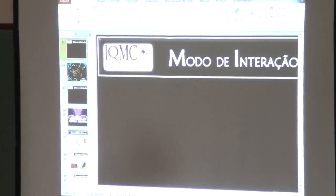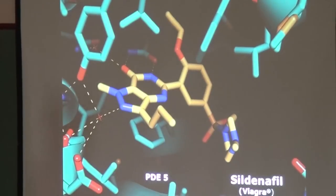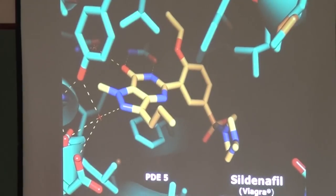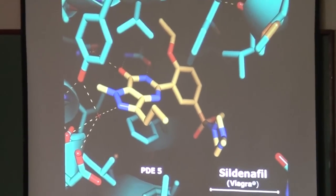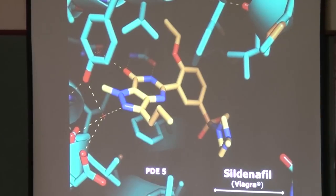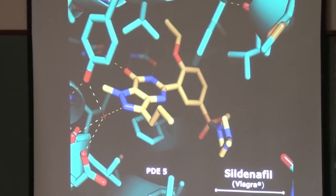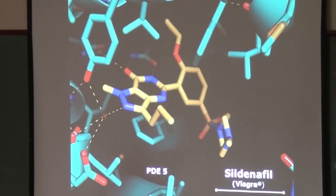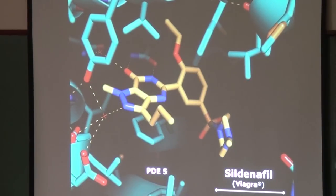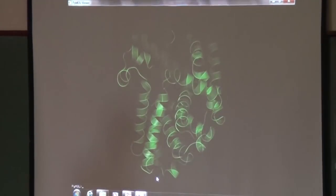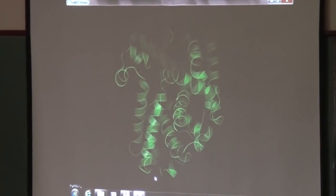O segundo exemplo é o famoso Viagra — sildenafila — que atua num alvo molecular bastante conhecido: a fosfodiesterase do tipo 5 (PDE5). É também um inibidor enzimático, representado em complexo com essa enzima-alvo. Vamos olhar o modo de interação — uma informação de conhecimento geral — de como o Viagra atua a nível molecular.